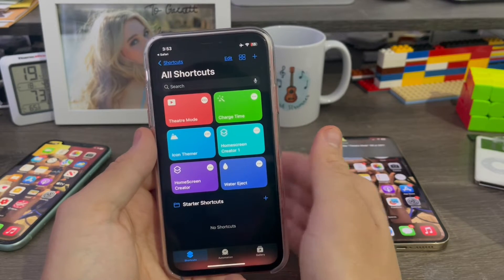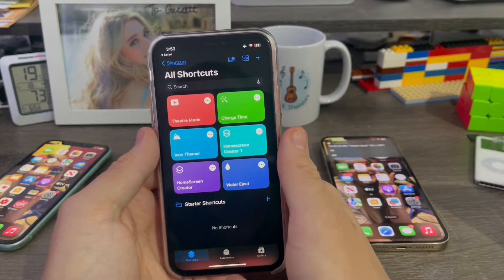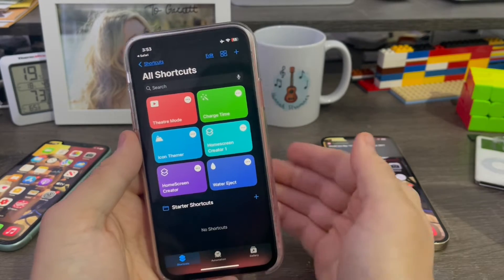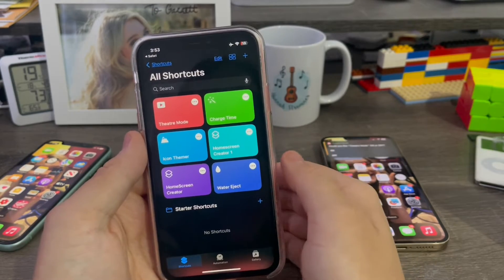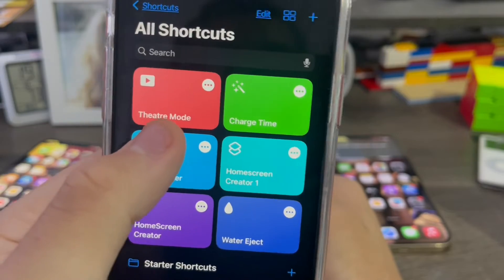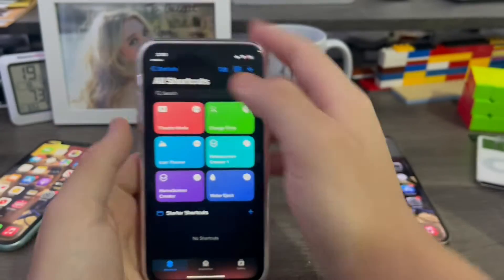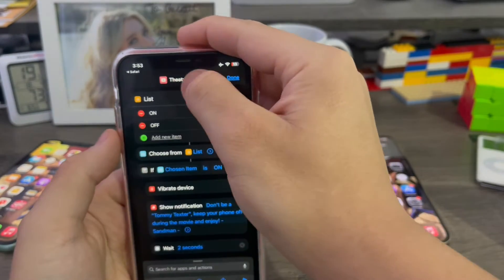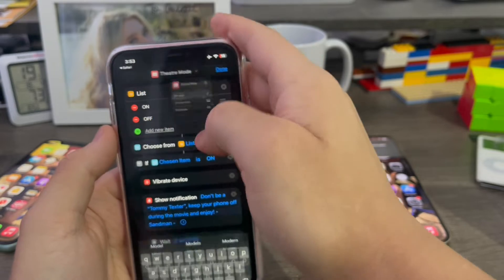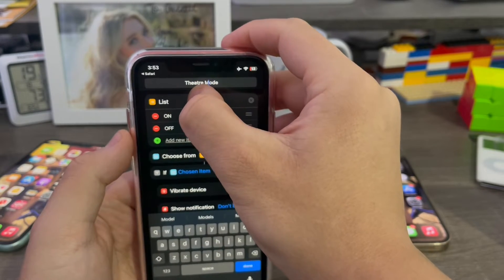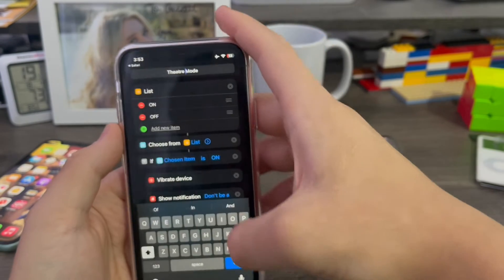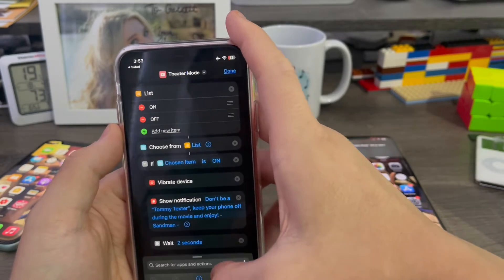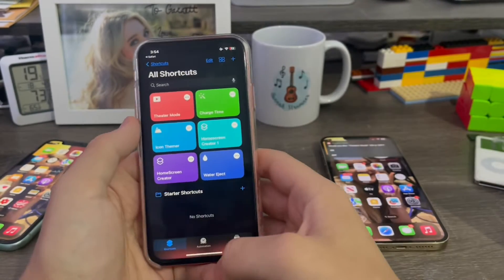But there's actually a glitch where if you ask Siri to turn on the theater mode shortcut, she'll mispronounce it and treat the TRE like T-E-R. So then it'll say shortcut not found. To fix this, just rename it up here. Then just rename the shortcut to theater with T-E-R. That will fix that.